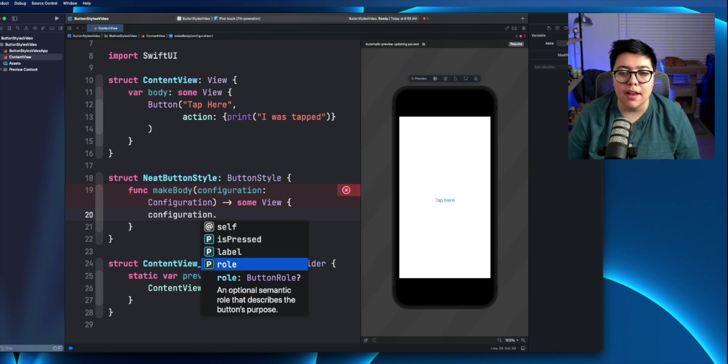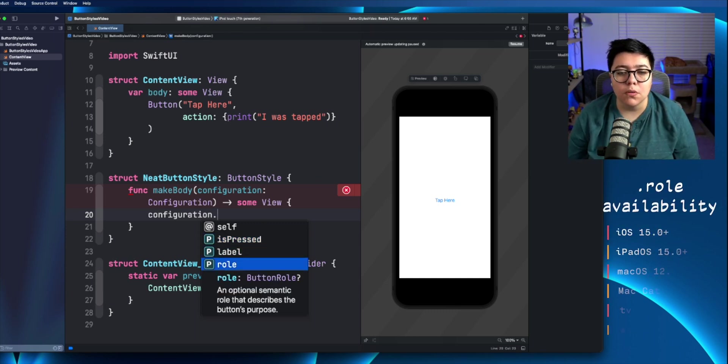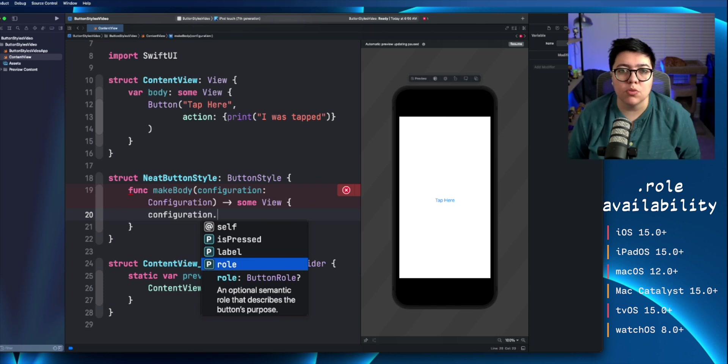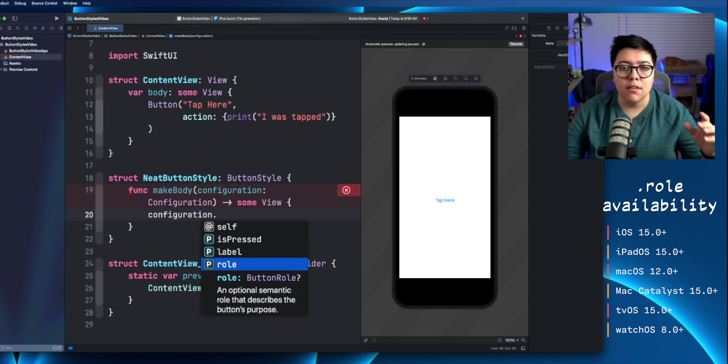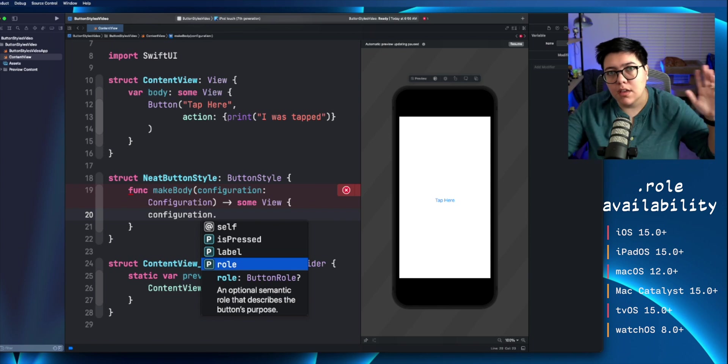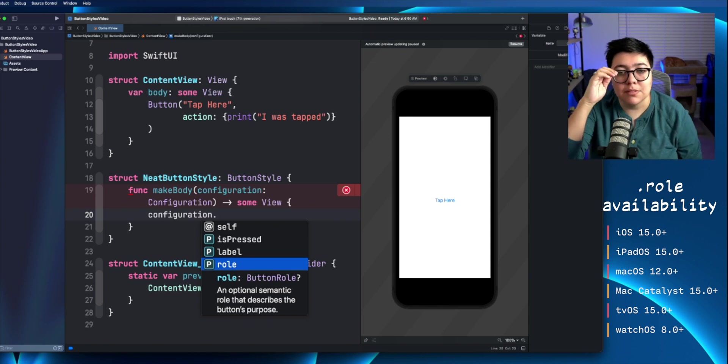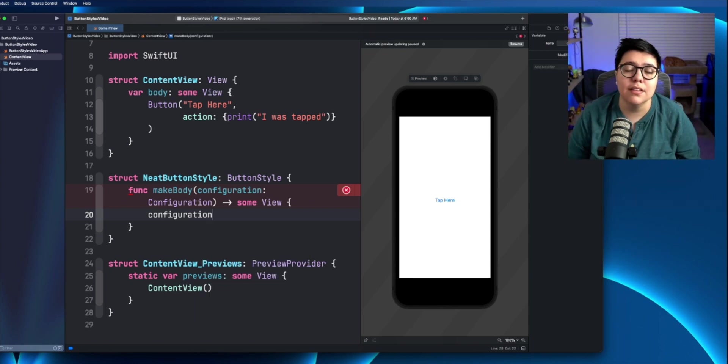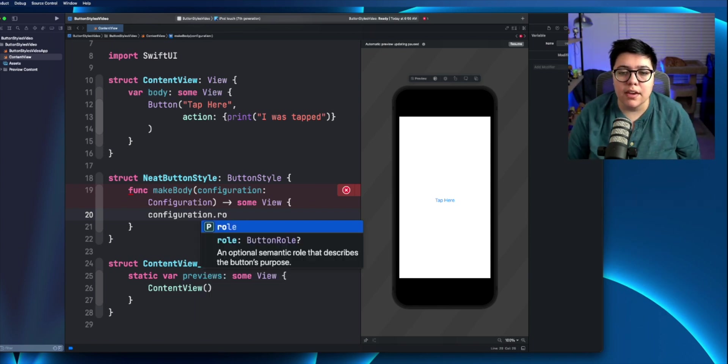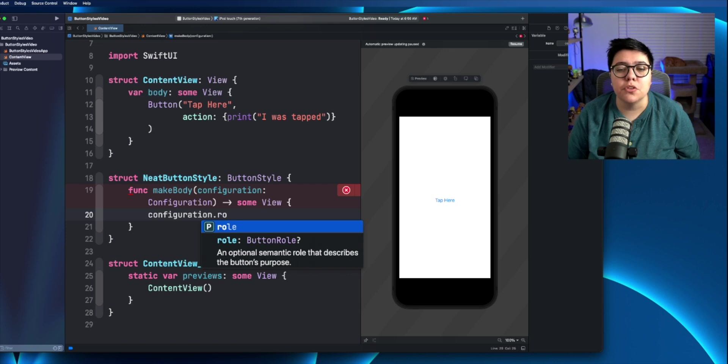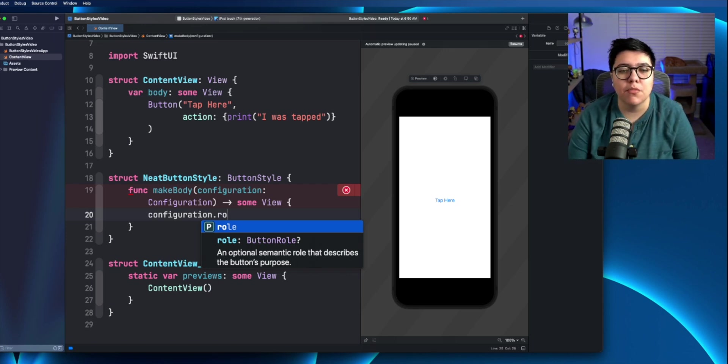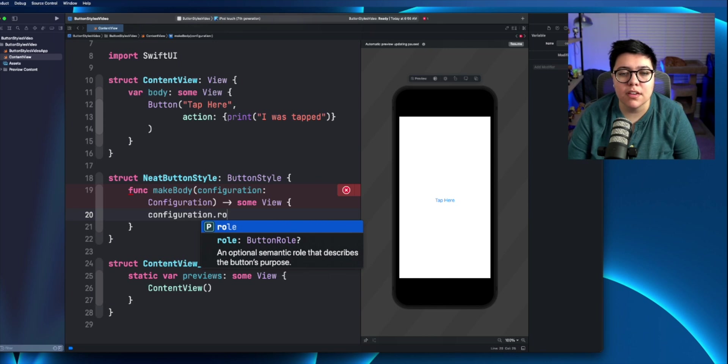And then the role, this is new in 2021 introduced at WWDC 2021. All the operating systems that came out at that point in time. And this is a semantic role and it's just going to define the button's purpose a bit more. We're not going to really cover that in this video, but it's there.